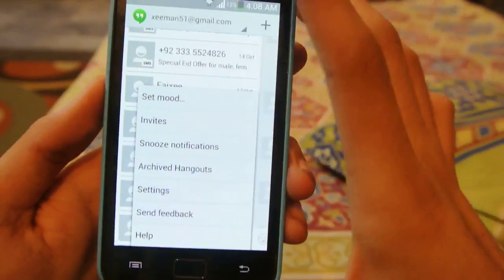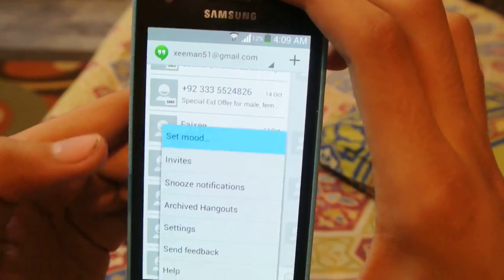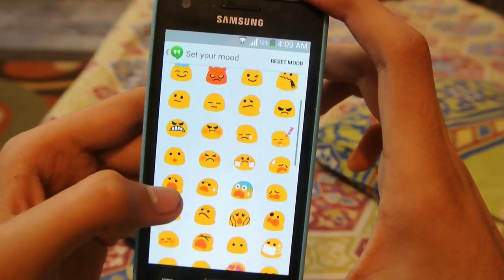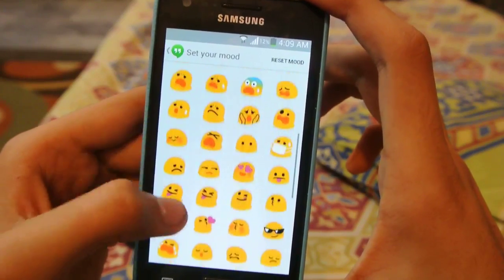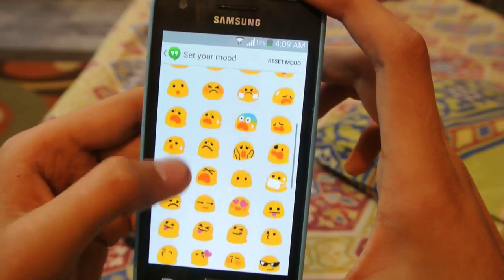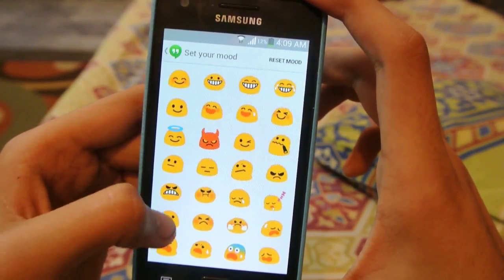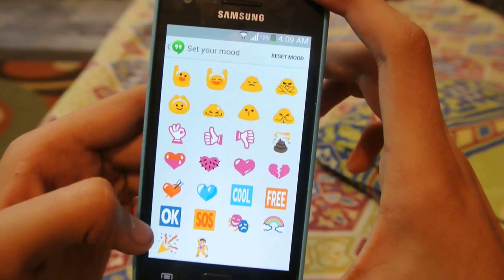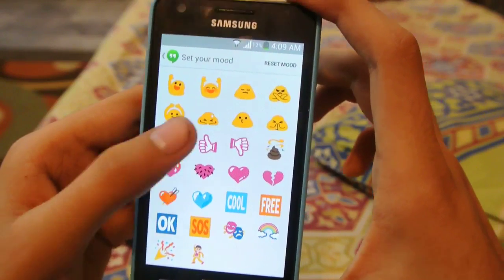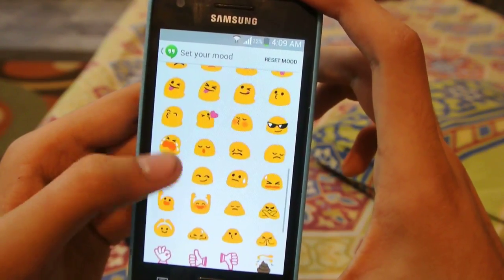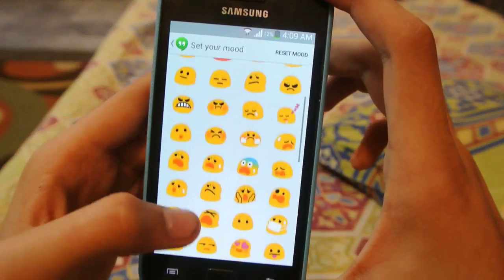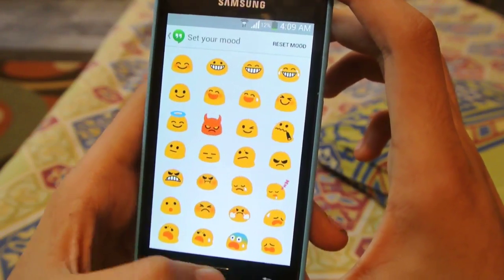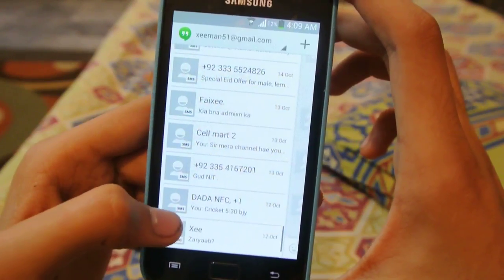This is the newest Hangouts app. By clicking on the menu you can set your mood — you have different kinds of icons, or emoticons, emoji — whatever you like to call them. There are different emotions: sad, happy, determined, feeling frisky, just like that.